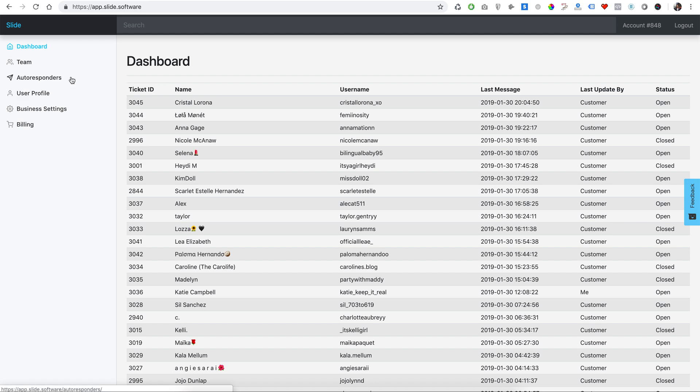And you can set up autoresponders based on keywords. So if someone mentions the word 'shipping,' you can send out an automated message like, 'to track your order, go to this link.' And then you send them a help desk article or some sort of blog article that shows them exactly how to track their order. And you can trigger all sorts of helpful autoresponders.